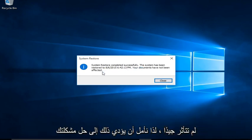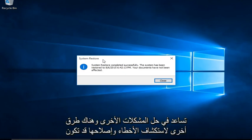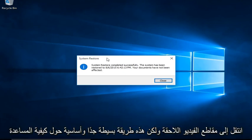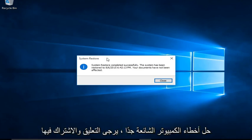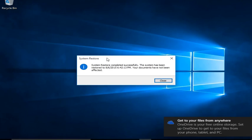Hopefully this will resolve your issue. If not, I do have another video about how to run automatic repair in Windows 10 to help resolve other issues. There are other troubleshooting methods that I may go into in later videos, but this is a very simple and basic way to help resolve very common computer errors. Please like, comment, and subscribe for more content in the future, and I will see you in the next one. Bye!